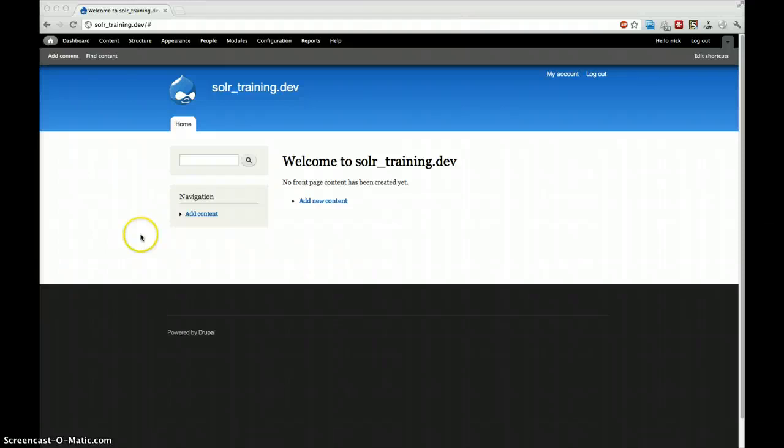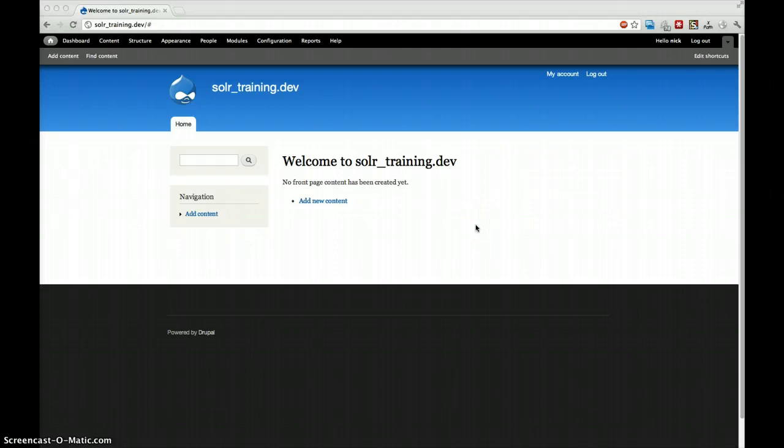Hi there, welcome to the second part of the Solr Tutorials. Today we're going to learn how to actually show facets and to create search pages. So let's start.